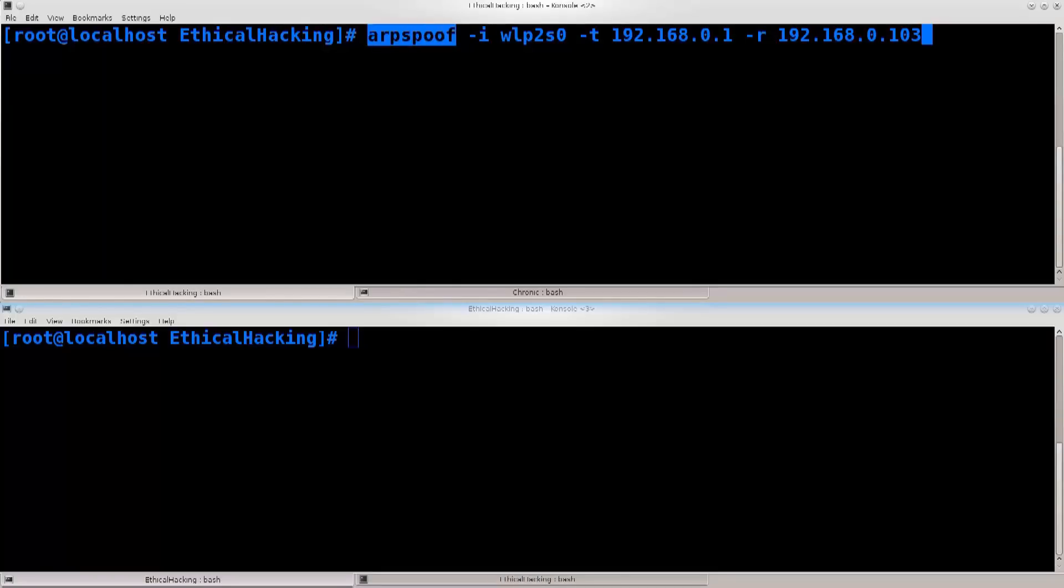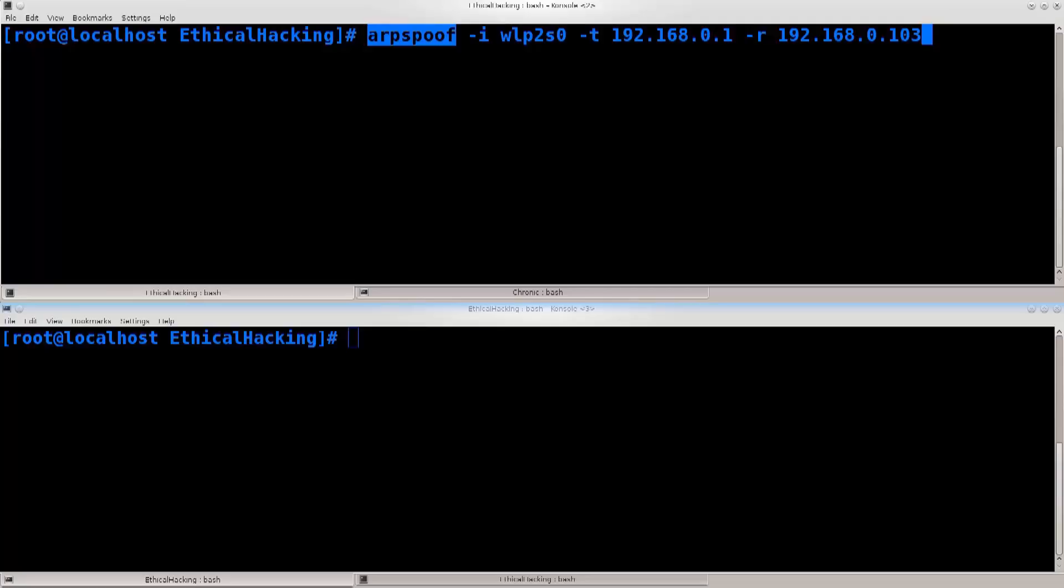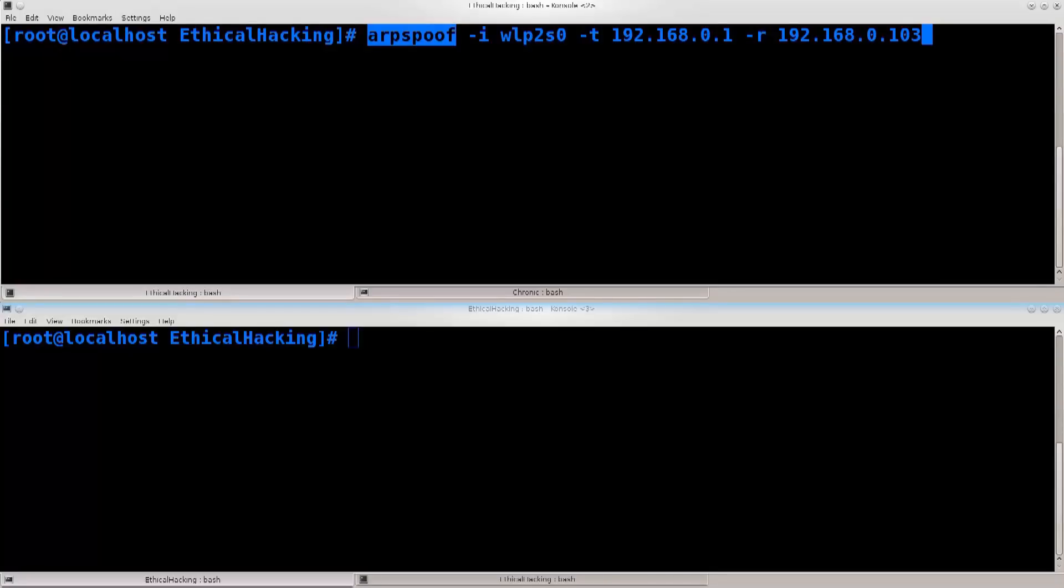I'm going to ARP spoof basically twice. I will convince the router that I am the Windows 8.1 machine, and I will also convince the Windows 8.1 machine that I am the router as well. Now this is the case that I have a virtual machine here, but it doesn't really matter, it would work just the same with pretty much any other device that is connected to this particular wireless network. The procedure is exactly the same, there are literally no differences whatsoever.